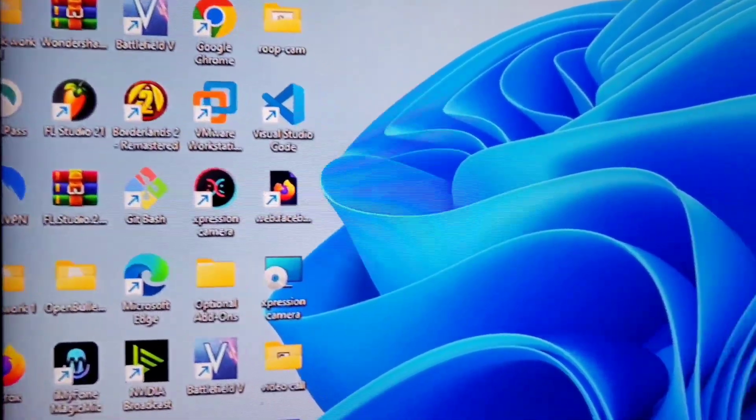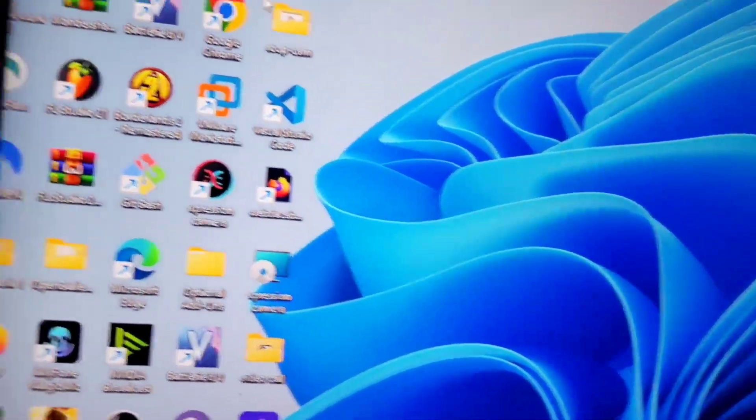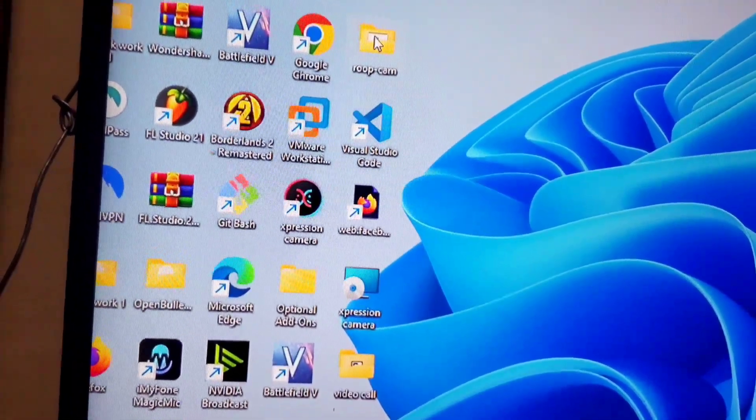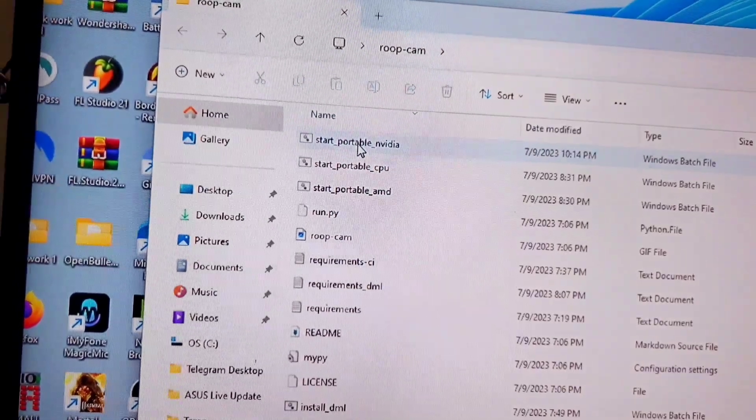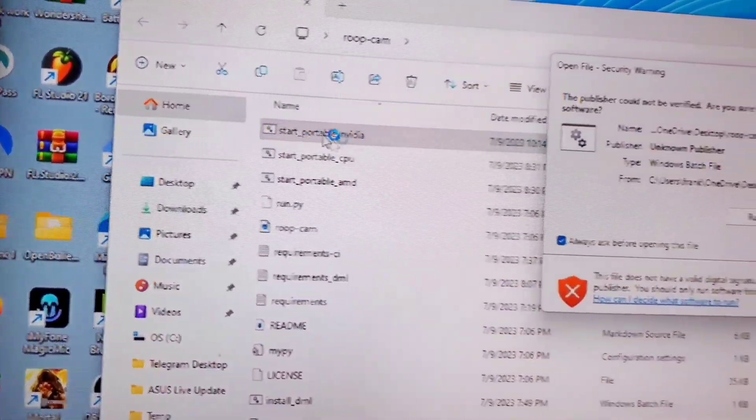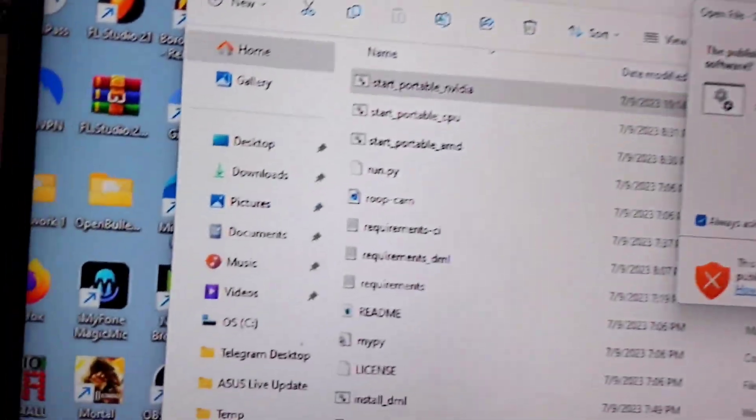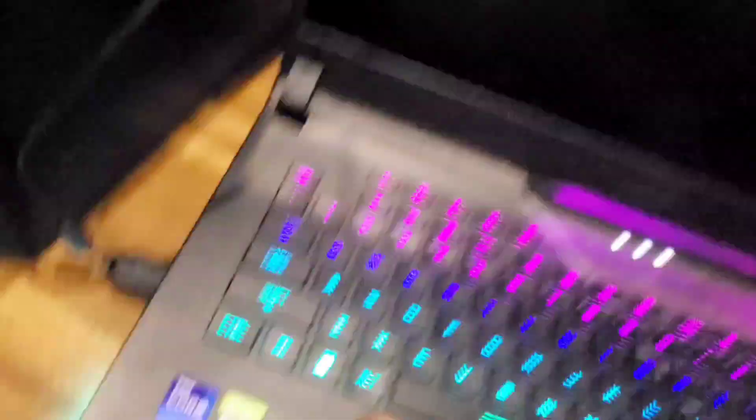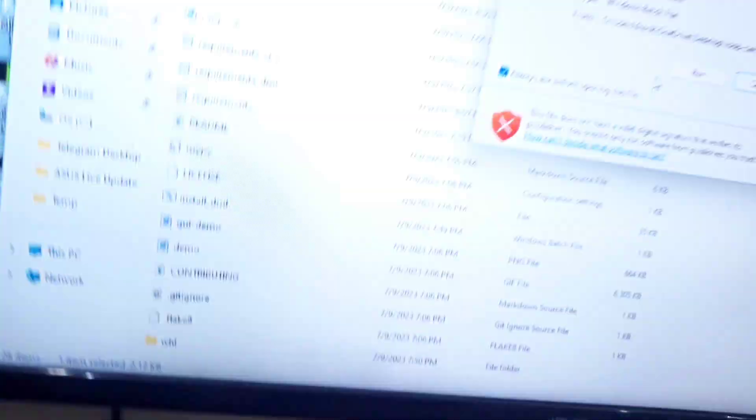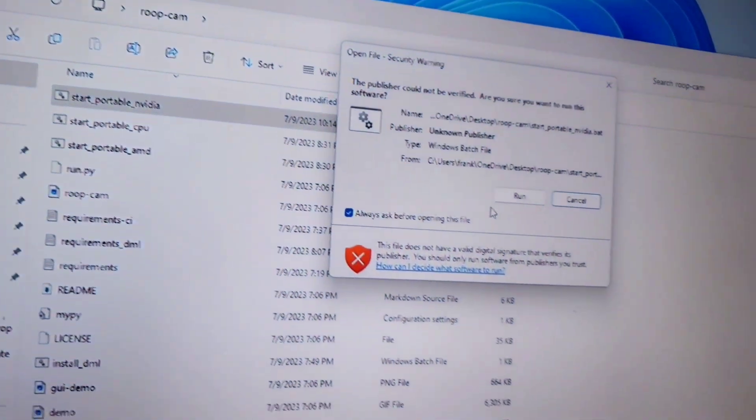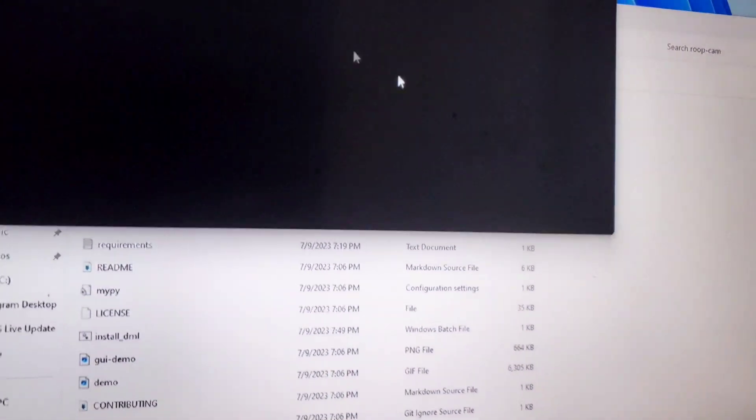I'm going to click on start portable NVIDIA because I'm using an NVIDIA laptop, this is a Core i9 laptop. I'm just going to click on run. Once I click on run you can see everything, it's going to start loading up.